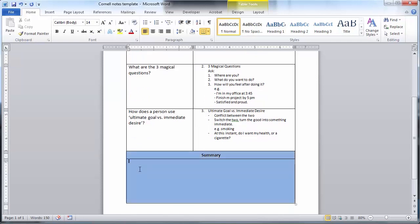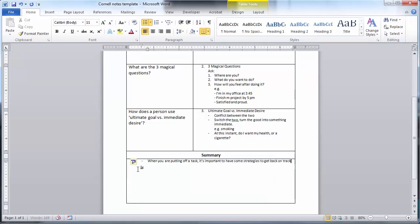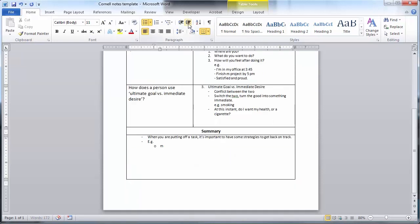Step four is to fill in your summary section. Summarize the notes from this page in one or two key learning outcomes. When you are reviewing your notes, this summary gives you quick snapshots of the notes found on the page.